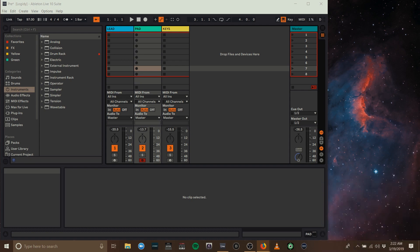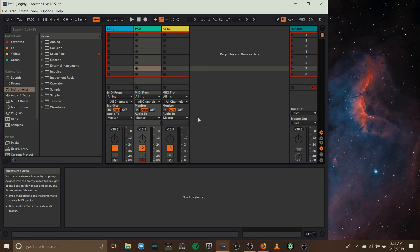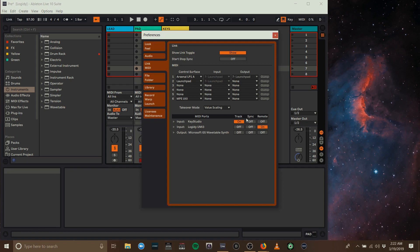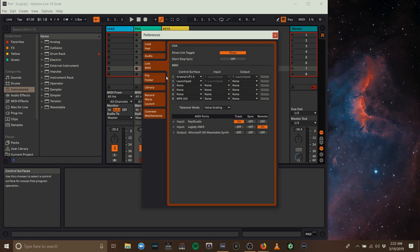The first step you can take is to double check the MIDI settings in Ableton. Control comma or command comma on Mac will bring up the preferences, then select the Link MIDI tab.